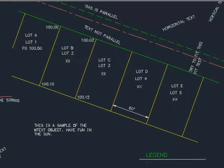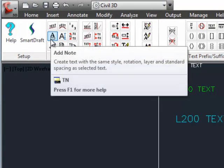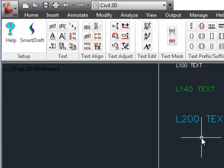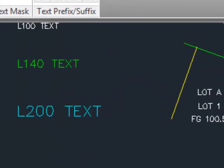The next command is Add Note, a very productive tool. Have you ever wanted to add text at the end of some existing text, but you don't know what the angle is, you don't know what the layer color is, so you just copy it down and then you edit it. But you're still guessing on the spacing.